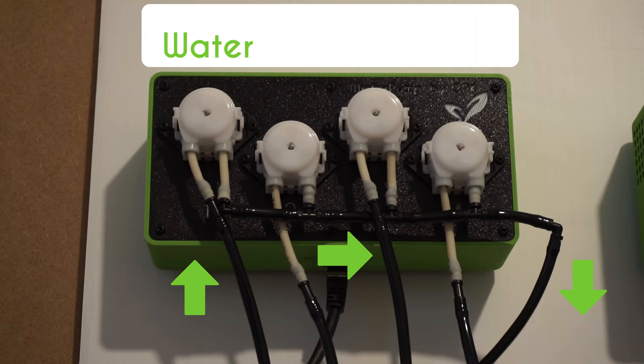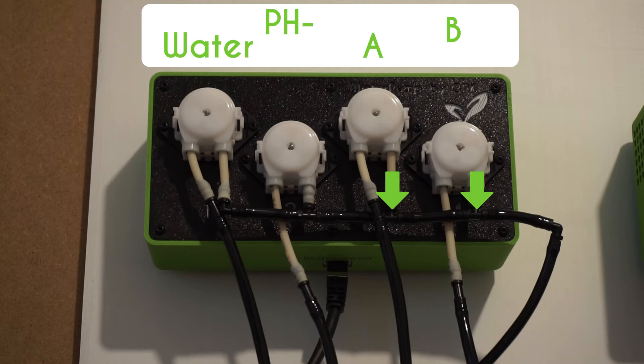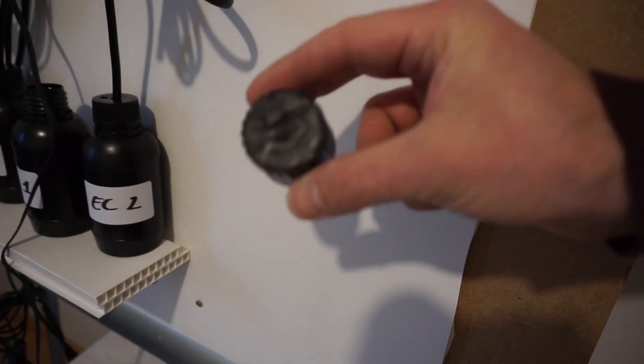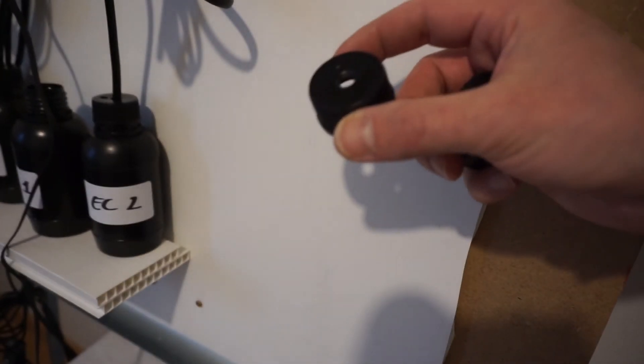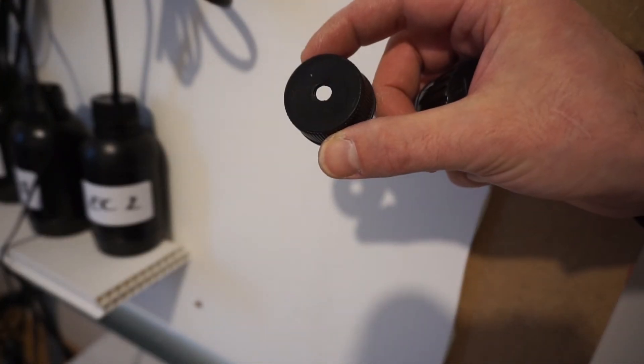In this configuration, the first pump is used to pump water and rinse the tube each time a dosage is made. The second one is for PH- and the two others are for A and B.